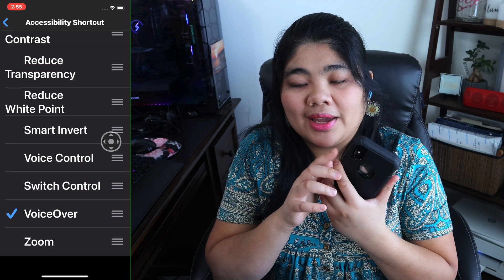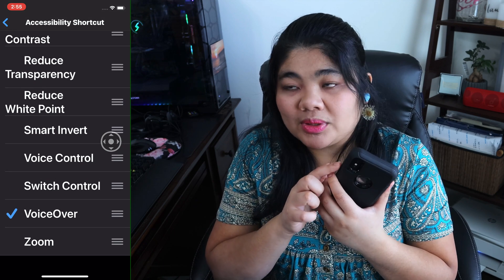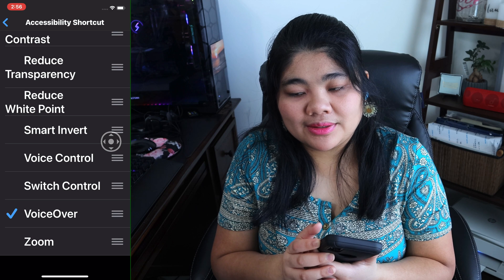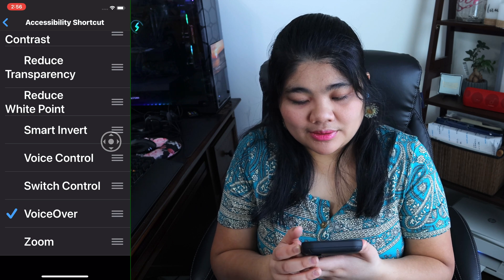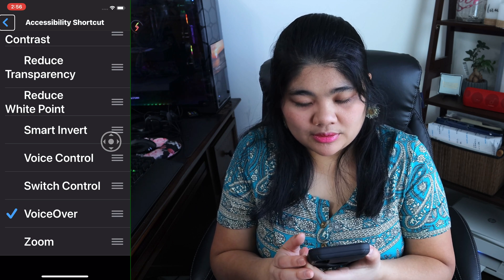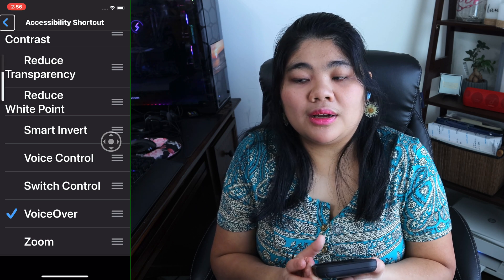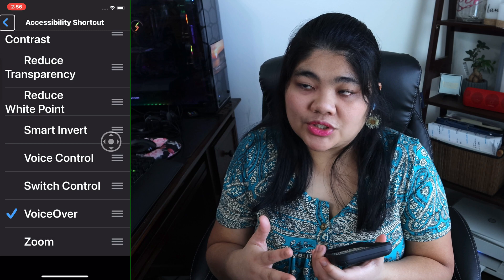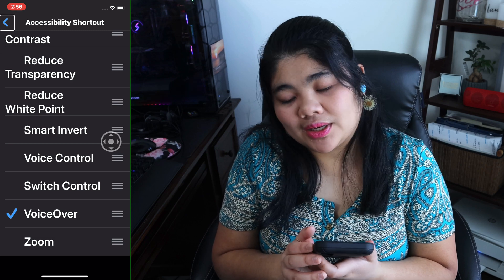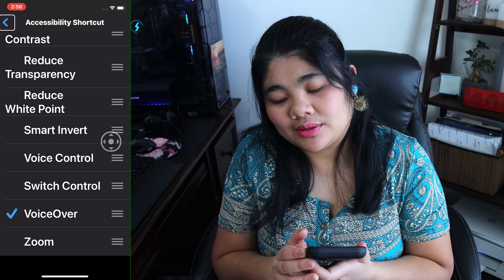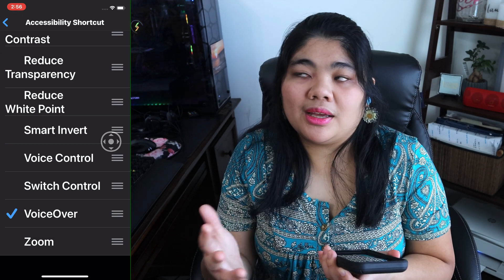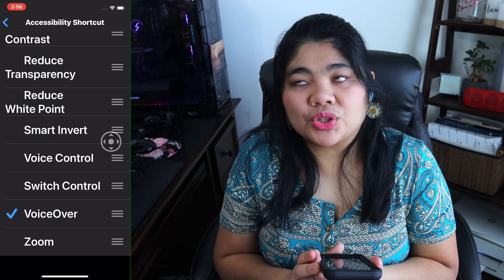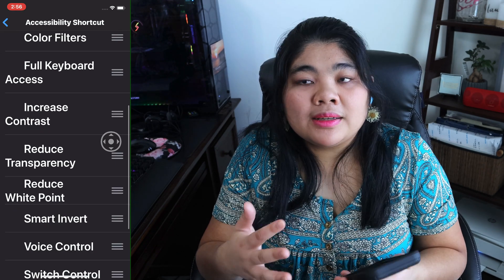If I triple press the side button here, it turns VoiceOver on. And if I do it again, it says VoiceOver off.